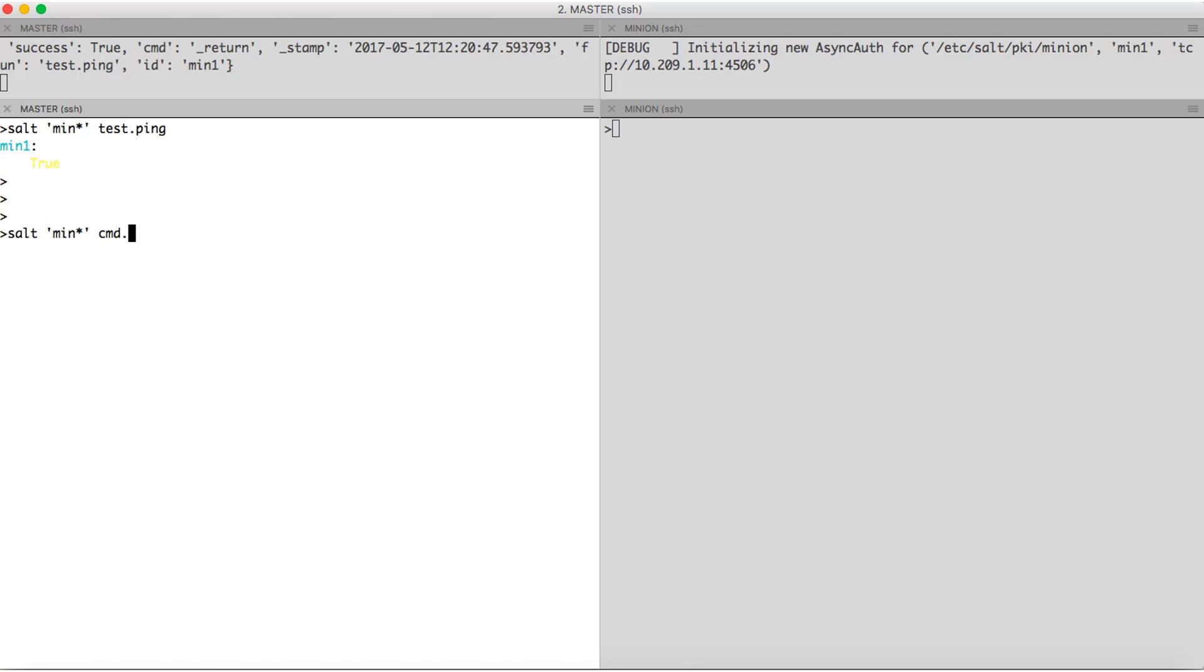Suppose we want to run a command as we would on the terminal, we have cmd.run command.